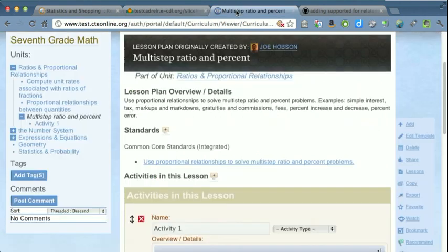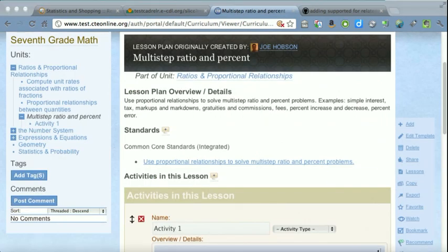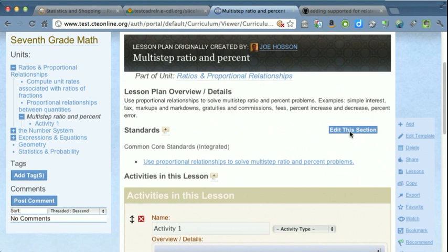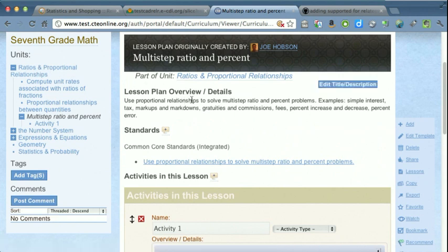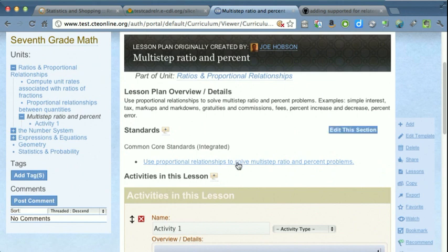Now we have a teacher in CT Online. For illustration purposes, the outline of this curriculum that they're putting together is based on the 7th grade math curriculum. This unit is on ratios, proportional relationships, and this teacher is putting together a lesson on the multi-step ratio and percents. As you can see, they have their standards selected.